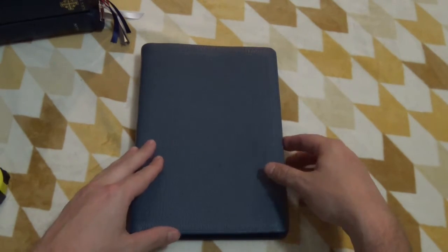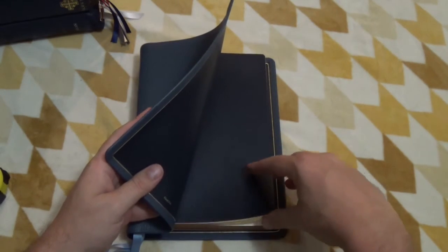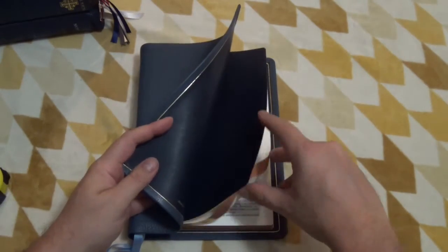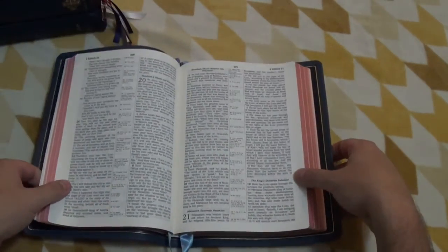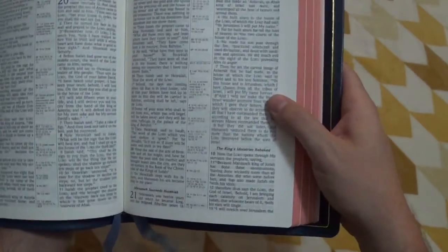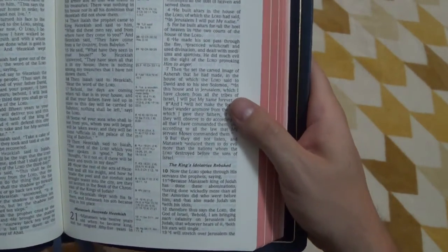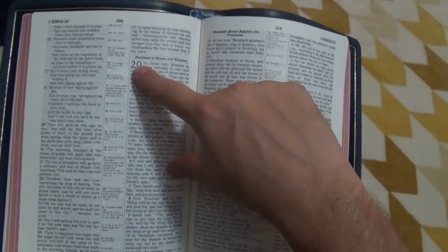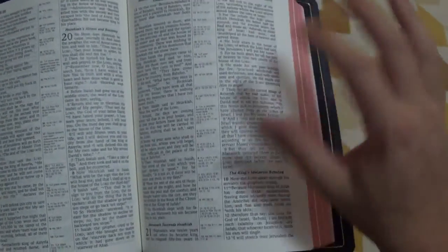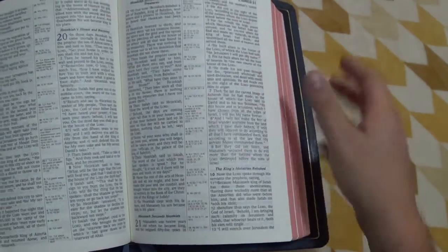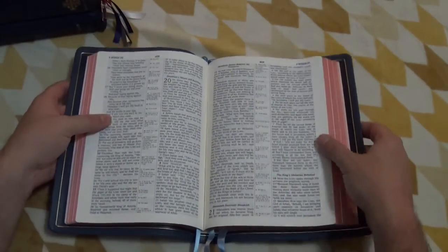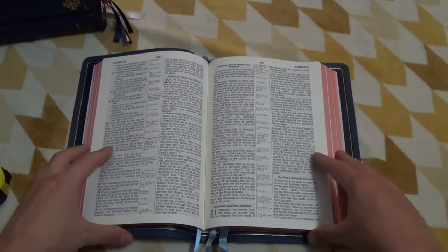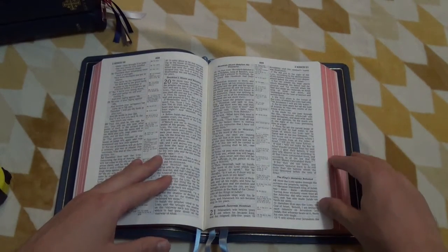On design and creativity of the text block, I give it a four. If it was line matched, it would easily get a five, or maybe a four and a half. And then if they did some kind of cool designs, cool attention to detail, like you'd find in the Schuyler's where the chapter numbers are a different color. There are just little things you can do inside the text to make it very nicely designed and just kind of give it that extra little touch of creativity. So a four in design and creativity.